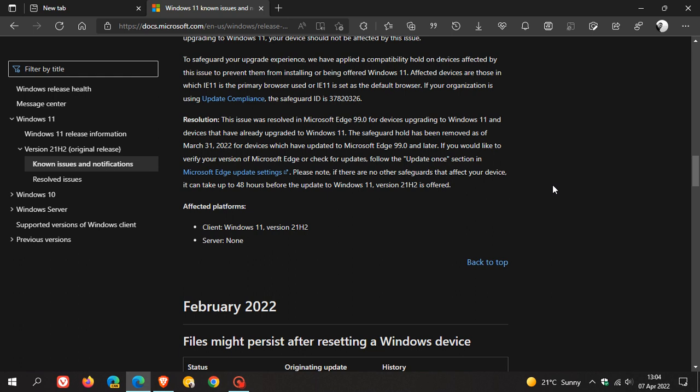The issue was resolved in Microsoft Edge version 99 for devices upgrading to Windows 11 and devices that have already upgraded to Windows 11. The safeguard hold has been removed as of March 31st, 2022.